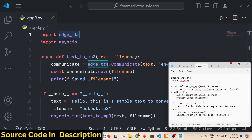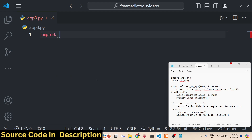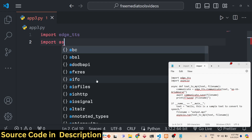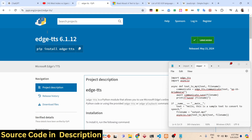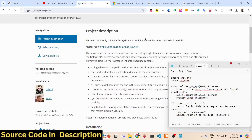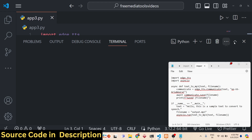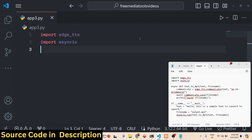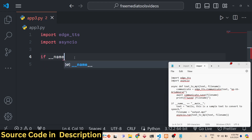We will look at a simple Python script step by step. First, we need to import the library edge_tts at the very top, and then import the built-in module asyncio. This module is Python's built-in module for writing asynchronous code. With the help of asyncio, we can define asynchronous functions inside our Python application.